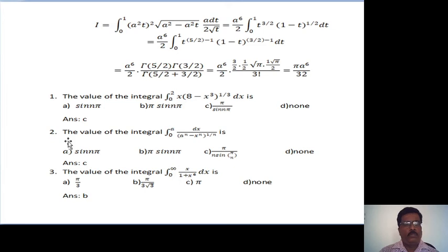The second problem: the value of the integral from 0 to a, dx divided by (a raised to n minus x raised to n) raised to 1/n. Options: (1) sin(nπ), (2) π sin(nπ), (3) π divided by sin(nπ), (4) none. The third problem: the value of the integral from 0 to infinity, x divided by (1 plus x) raised to 6, dx. Options: (1) π/3, (2) π over root 3, (3) π, (4) none.